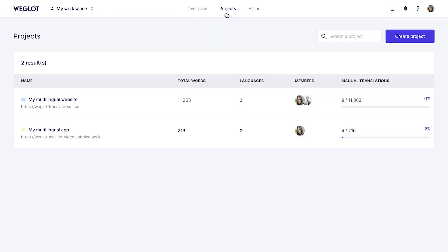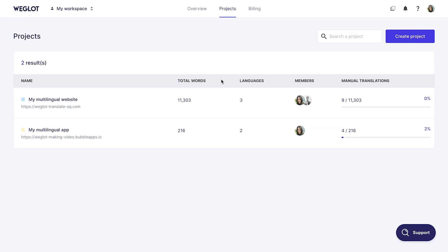If you are managing multiple projects, your word count limit includes the translated words in all of your projects combined.